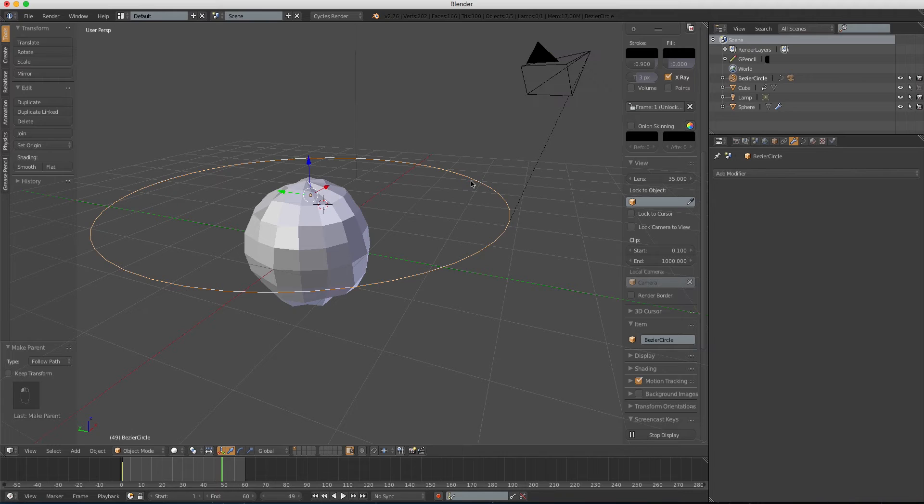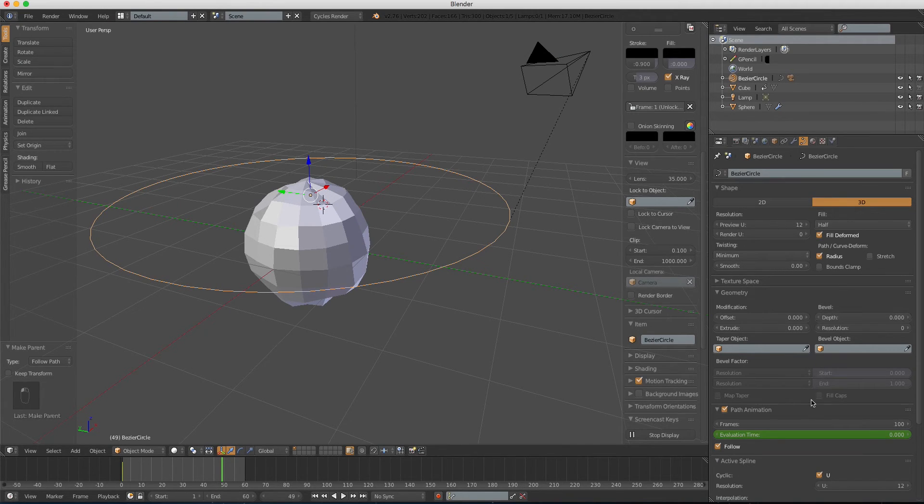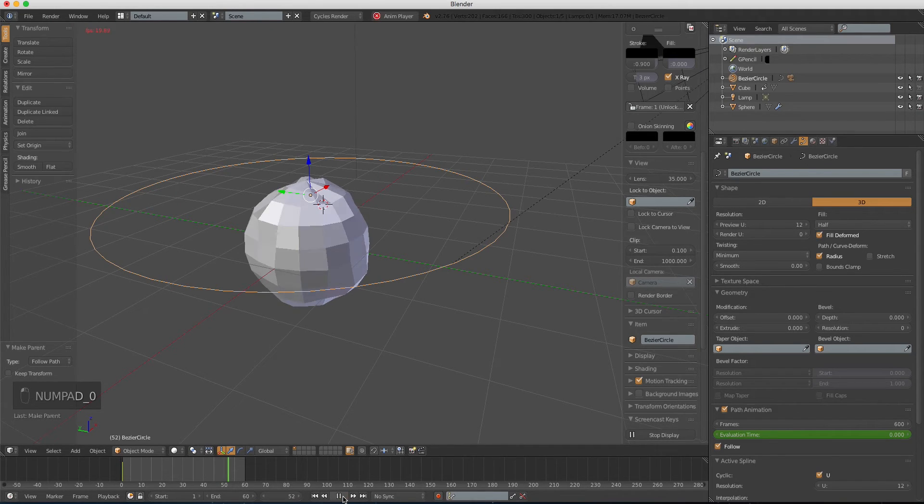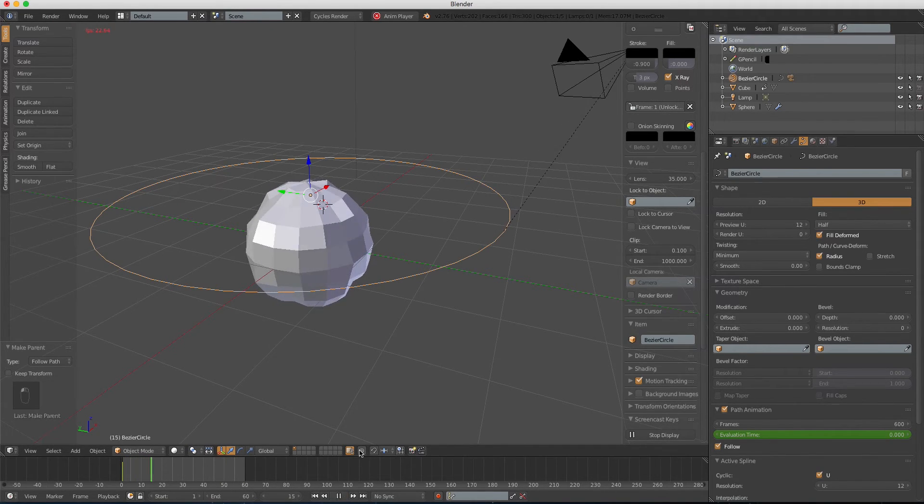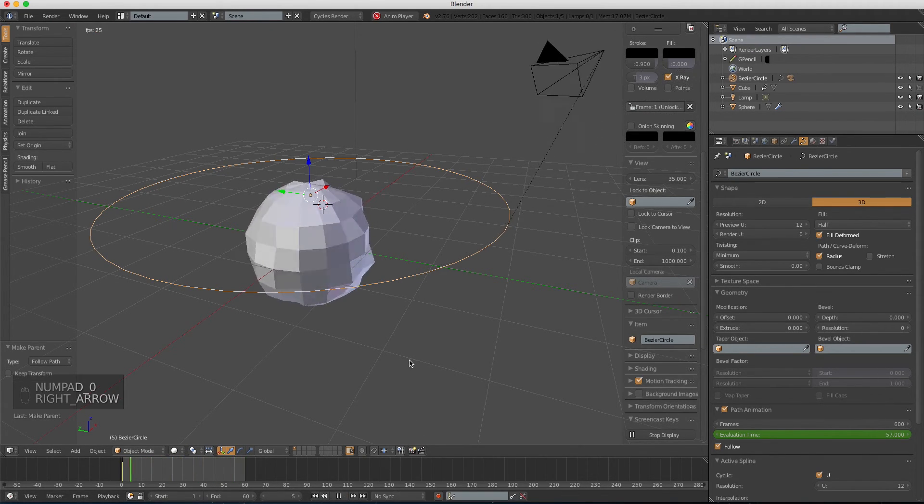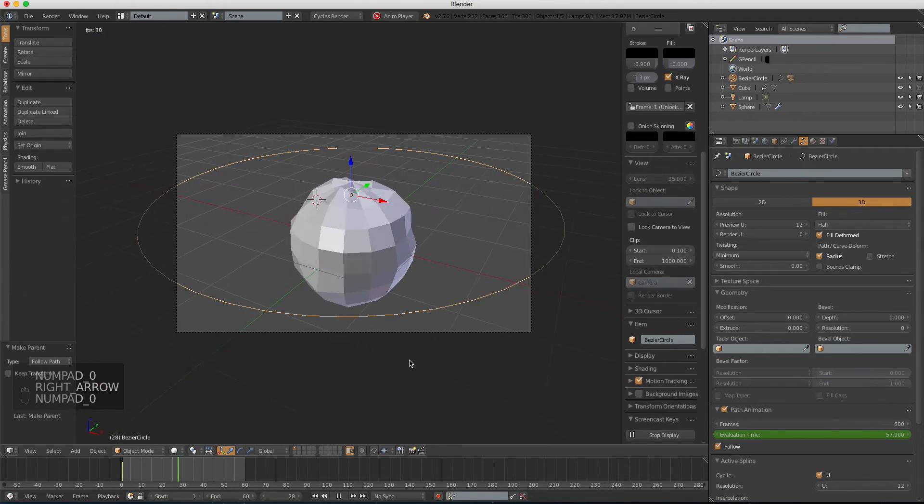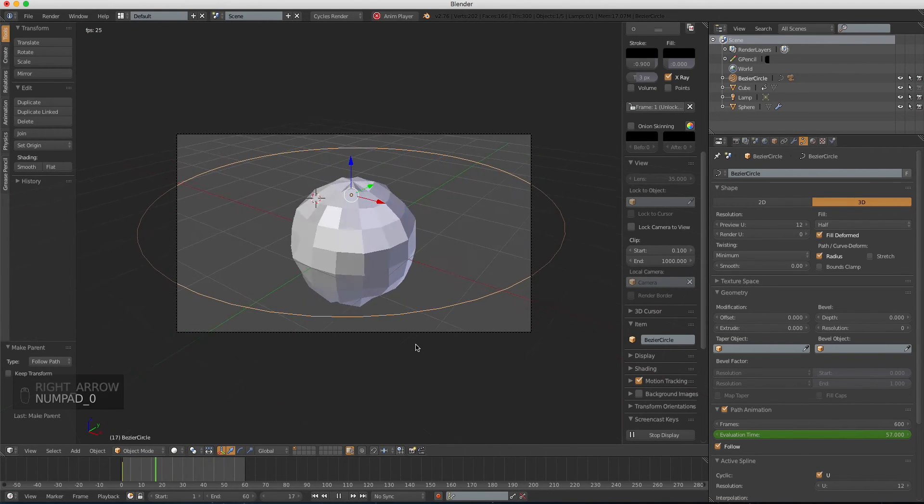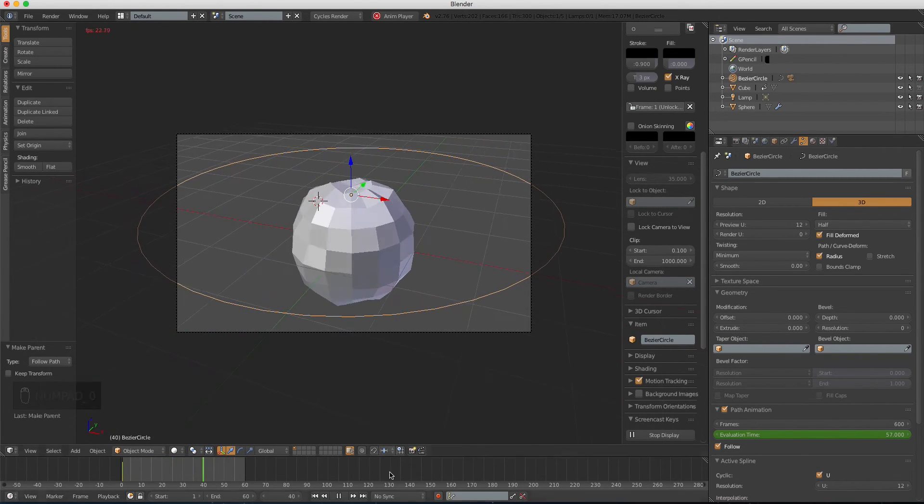Select the curve, and the curve tab. In the frames, we're gonna type 600 frame. Okay, let's do it. Hmm, that's good. That's what we want.